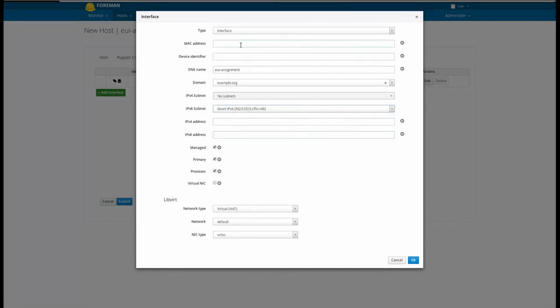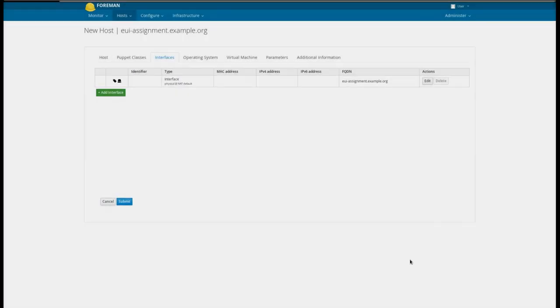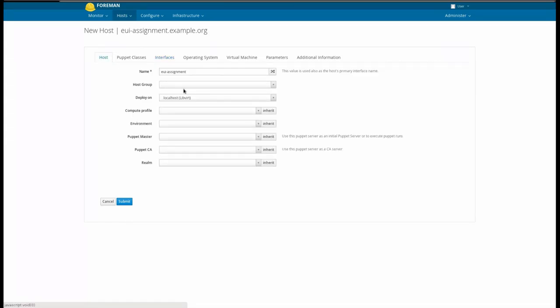This host is being created on a computer resource, so it doesn't need a MAC address specified. This will be provided by the computer resource itself.